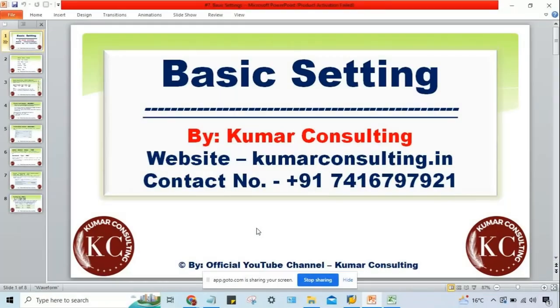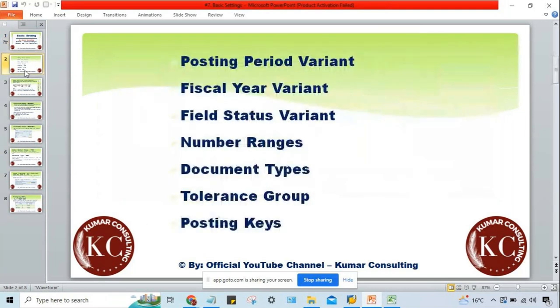This conference will now be recorded. Welcome back. So now we are in basic settings. In basic settings, we have seen posting period variant, fiscal year variant, and field status variant. These are the three things.